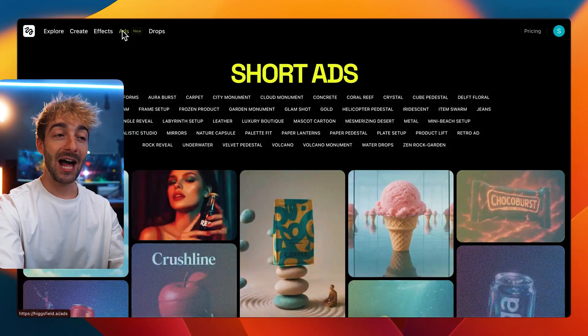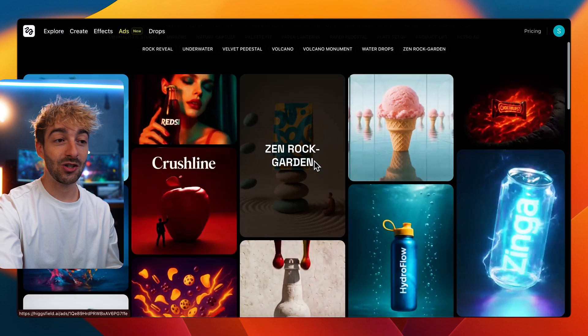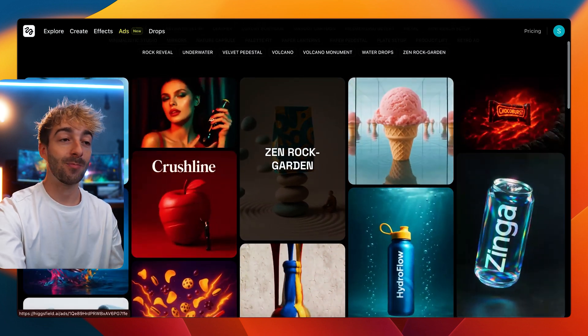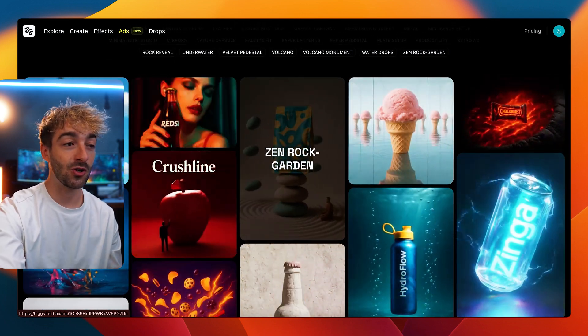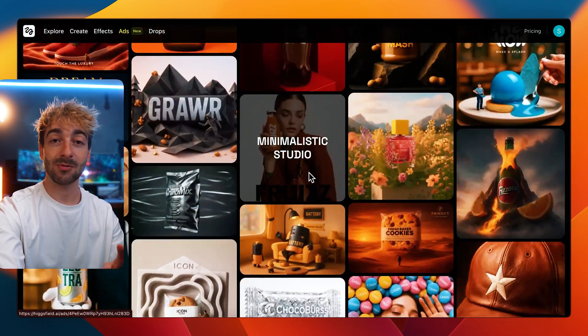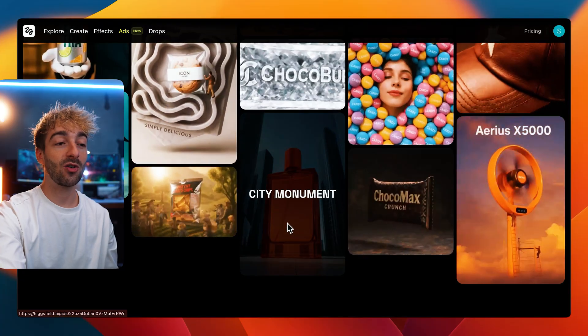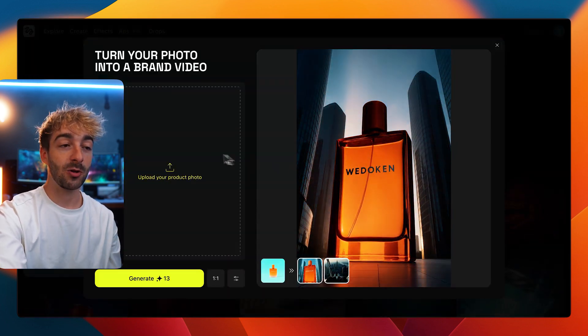They've just released a brand new feature called Ads, which you can see at the very top left. Just from this, you can see there are a bunch of different templates — from lava drops to explosions to glam bots and more. What makes it stand out is that all you have to do is upload an image. For example, if we go ahead and create one right now, like the city monument, you just go here and upload your photo.